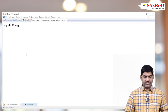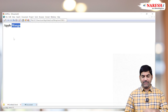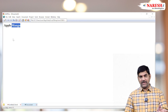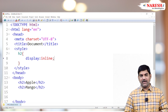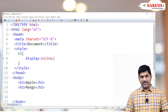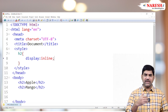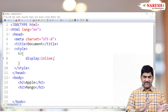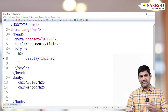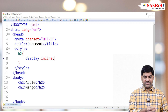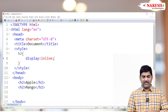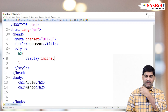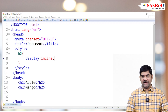Check it — Apple and Mango are both displaying side by side. Generally, headings, division tags, and paragraphs are block-level and never appear side by side without extra coding. With this simple one line, we have converted the block-level element into inline. The side-by-side display is clear proof that the conversion worked.